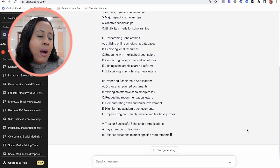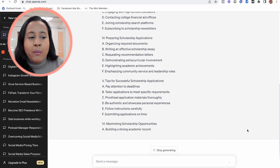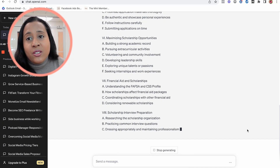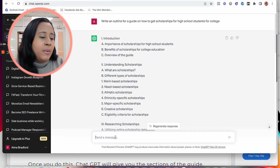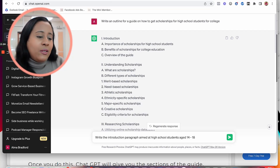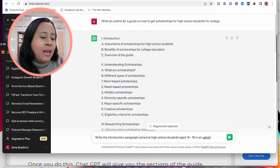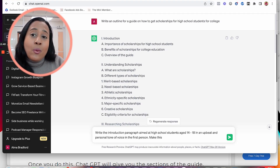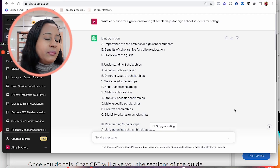ChatGPT will give you a whole outline breaking down the scholarship process — the different things you have to do, how to prepare, what types of scholarships are available, the different applications to submit. Then ask it to write the first introduction section, specifying how many words you want and what tone of voice. For example: 'Write the introduction paragraph aimed at high school students age 14 to 18 in an upbeat and personal tone of voice in the first person, about 50 words.'